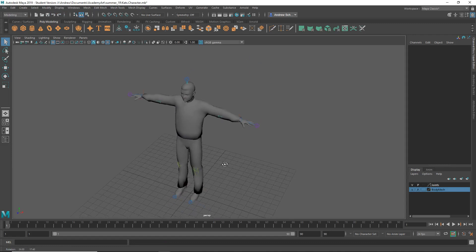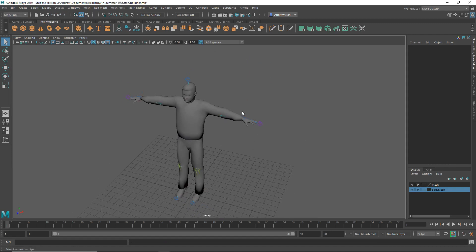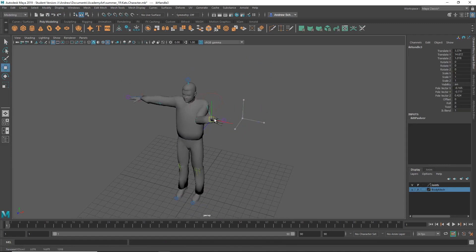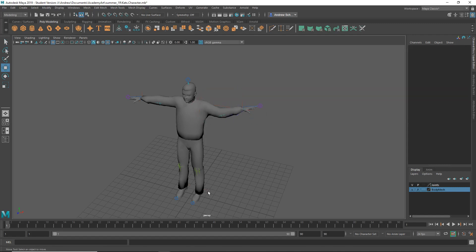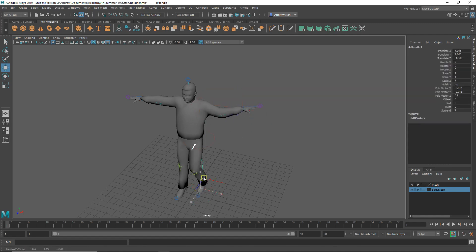So you've got these IK handles, which are sort of an easy way to move the hands and feet around.